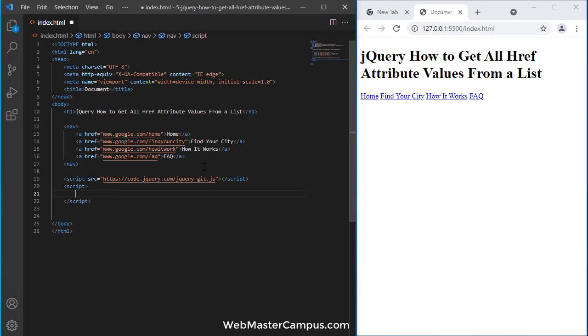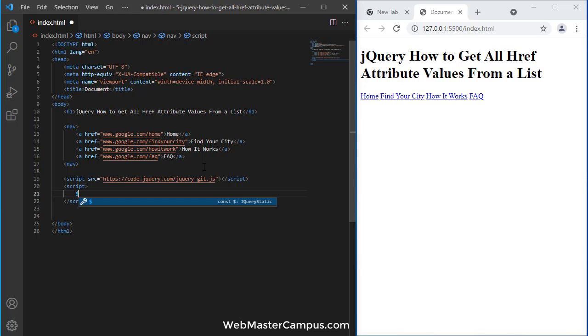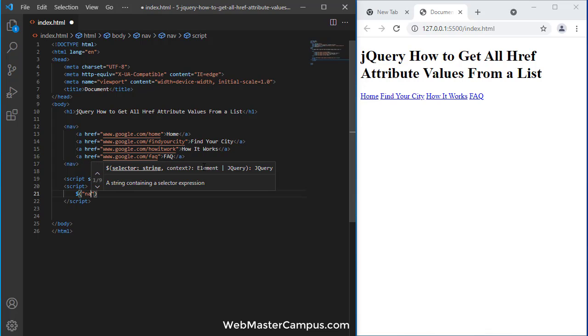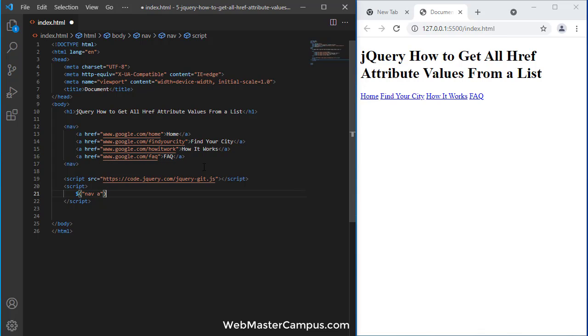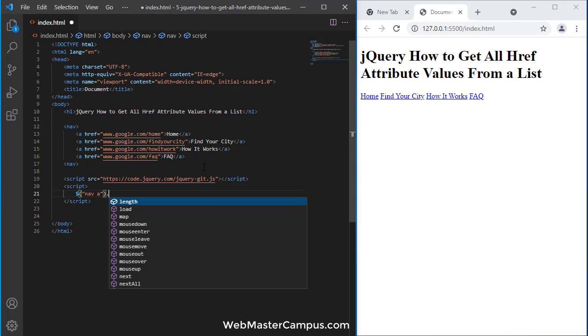In the script tag, we'll write the code to extract all the hrefs. First, we'll target where the tags are available. Under nav there's an anchor tag. We'd like to get all the anchor tags, and there's a useful function called map.